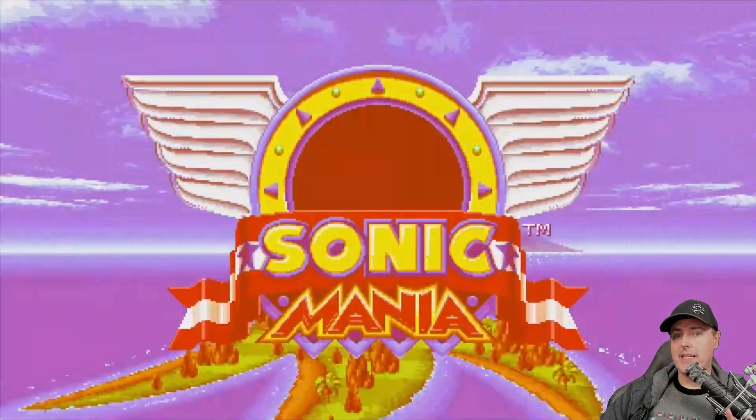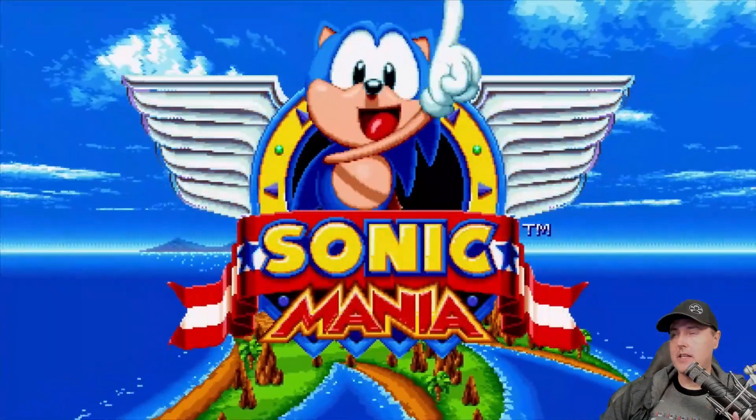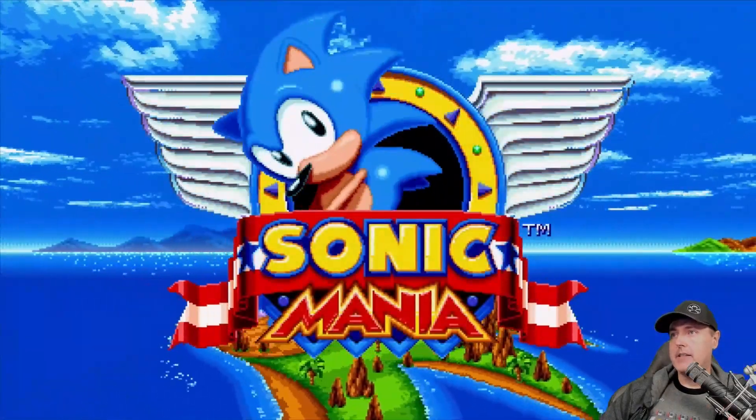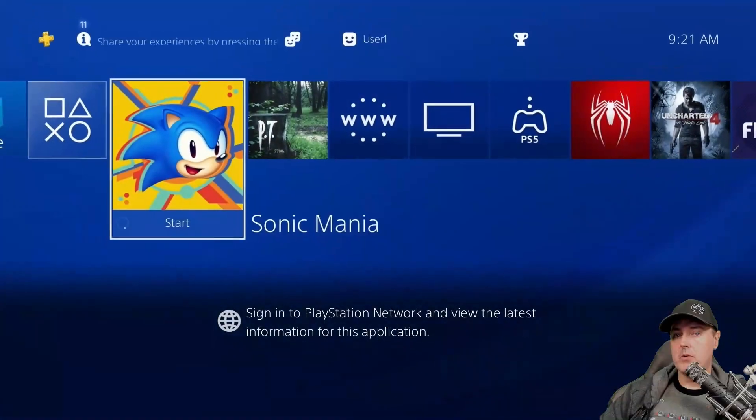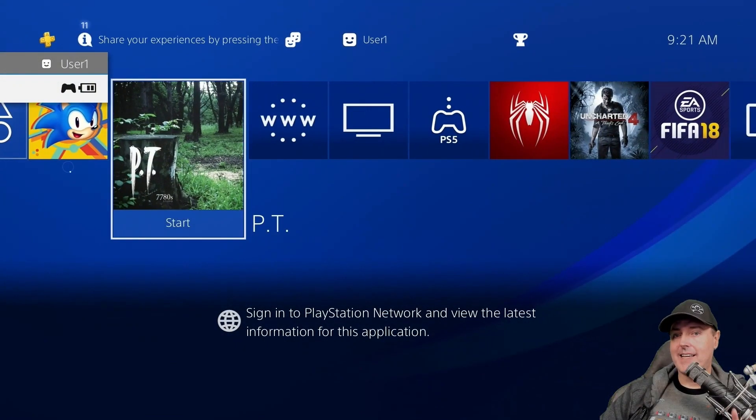Okay, I think we've proven that this does work. Let's go ahead now and let's take a look at the playable demo of Silent Hills.